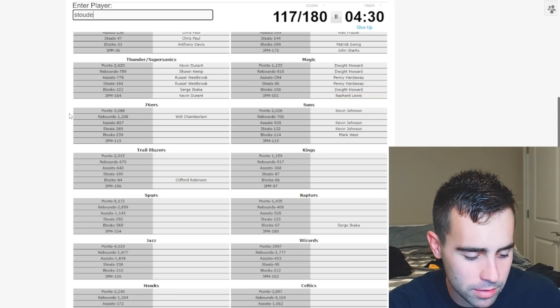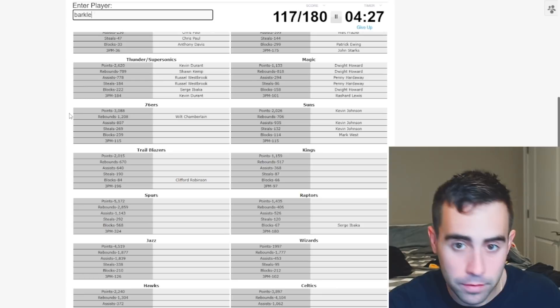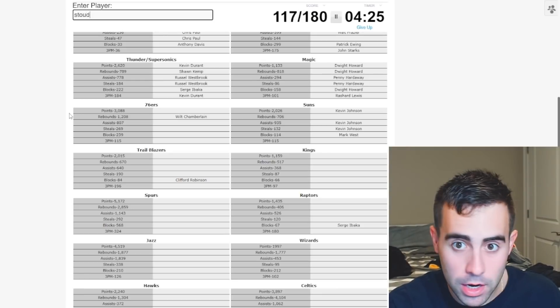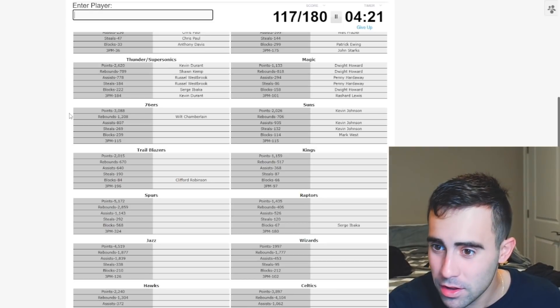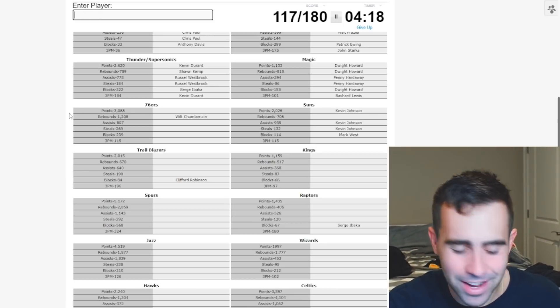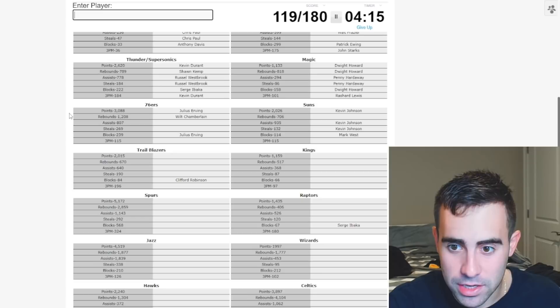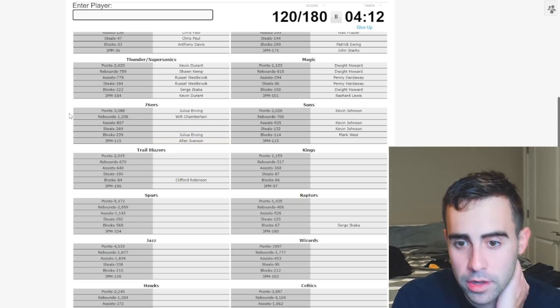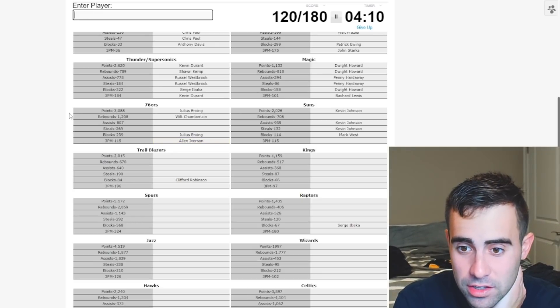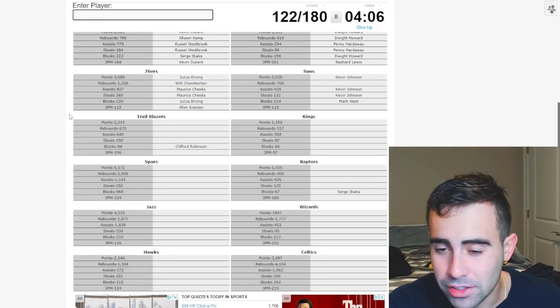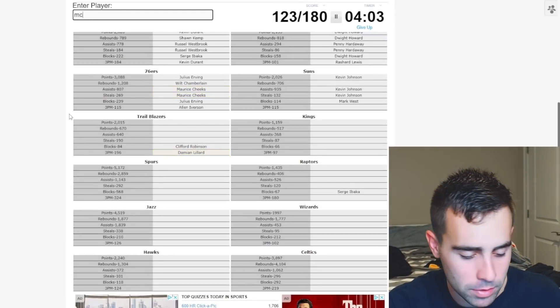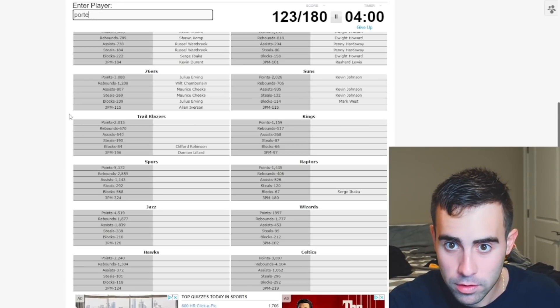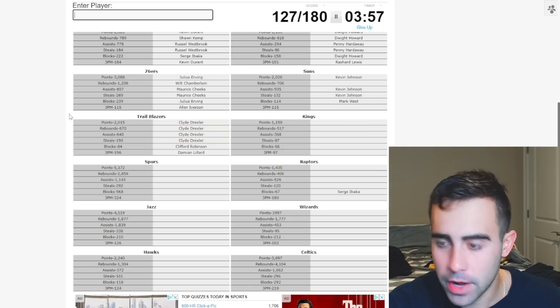Suns rebounds. Stoudemire. No. I think I spelled that wrong. But Barkley. No. Stoudemire. Dammit. Three-pointers. Nash. No. Wow. Raja Bell. Sixers. This should be Iverson. And assist. Iverson. And no. He was threes. 800 assists. I don't know. Maybe it's Cheeks. It is. Let's go. Suns. We'll go back to Blazers. We got Lillard. McCollum. No McCollum. Terry Porter. Drexler. Okay. Boom.